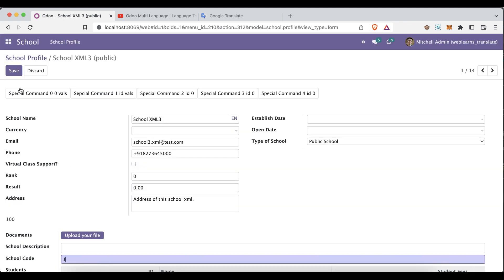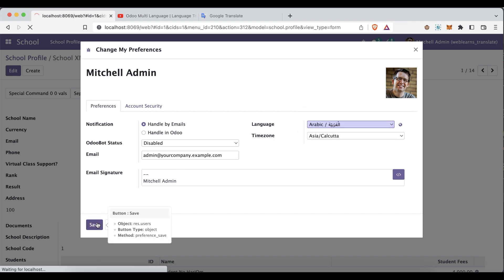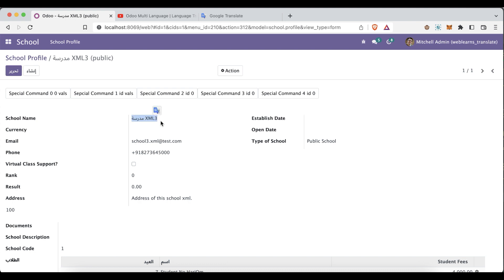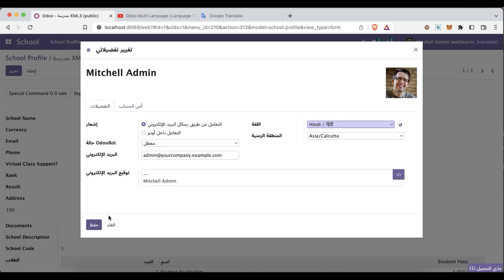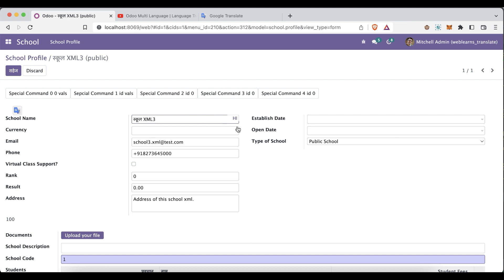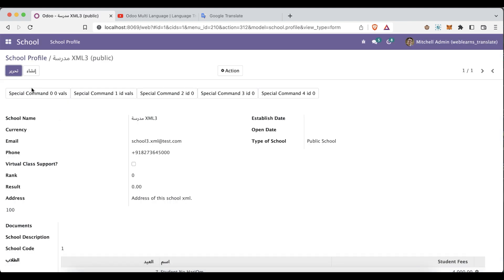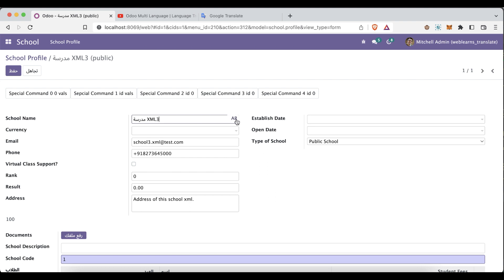After saving, I'll try to change the language. First to Arabic — you can see the translated value displayed for school_xml3. Then changing to Hindi — you can see the Hindi translation. Notice that the button label also changes: when Hindi is selected, the button shows 'hi'; when Arabic is selected, it shows 'ar'.